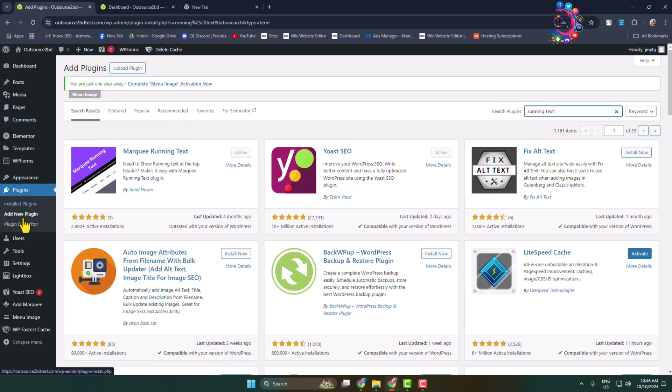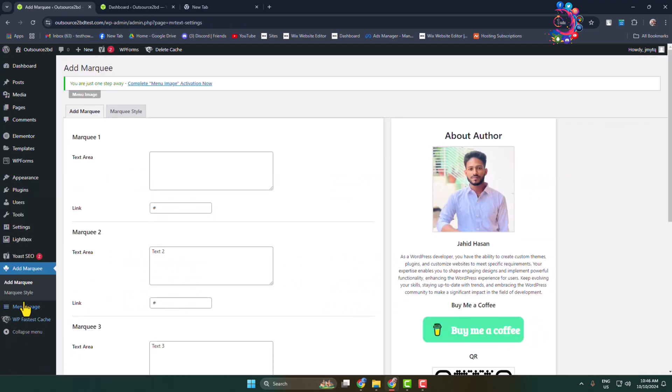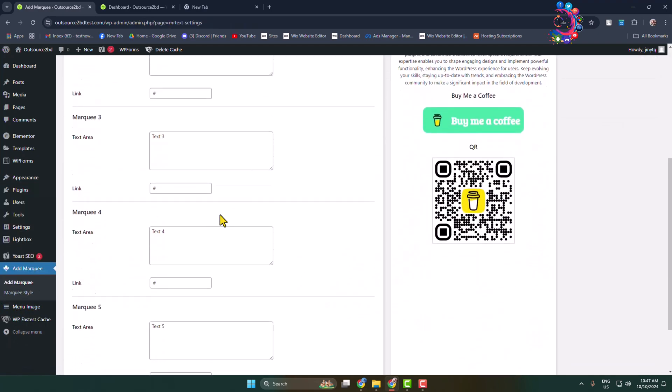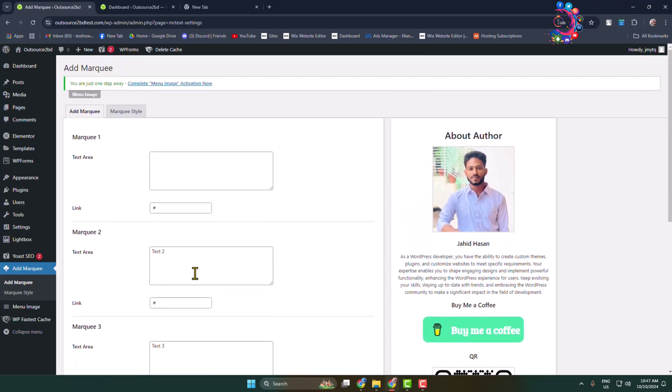Now in this left hand menu here you will find this 'Add Marquee' option through the plugin. Click on that and here we can see total five marquee text boxes are available.